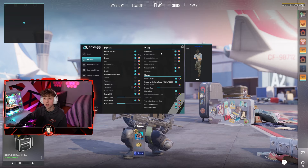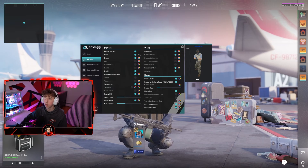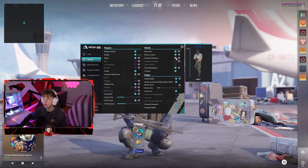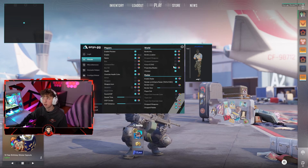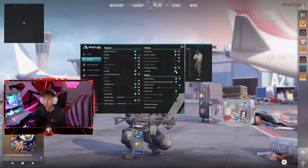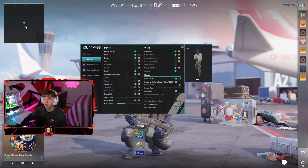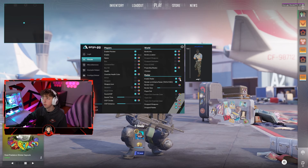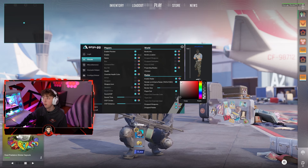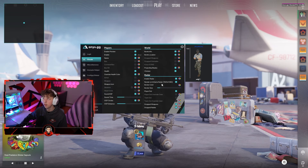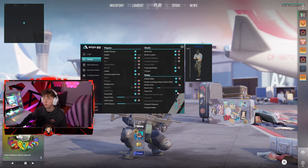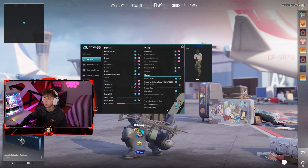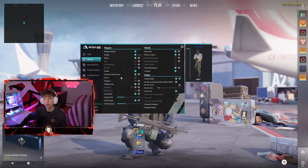You also have world visuals — bomb info, bomb location showing whether it's on A site or B site, dropped weapon ESP, projectile and nade trails, and even chicken ESP. There's an enable radar option on the top left showing where enemies are. You can change the border color, radar dot color, team dots for teammates, and show dropped weapons and nades on the radar as well.